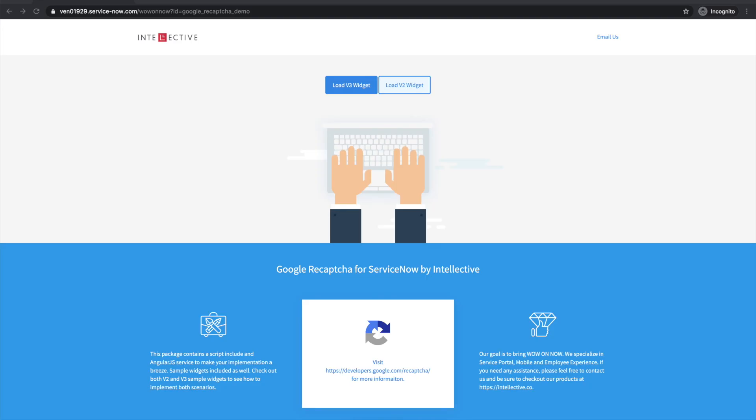Hi everyone, welcome to Intellective's Wow on Now channel, where we share thoughts, ideas, products, and solutions that bring Wow on the ServiceNow platform.